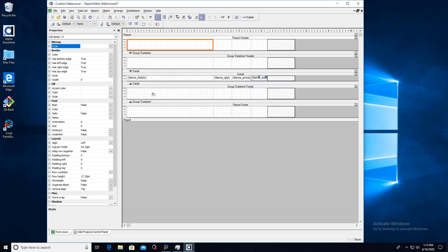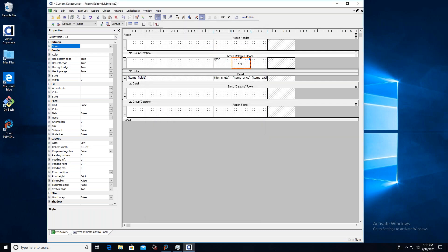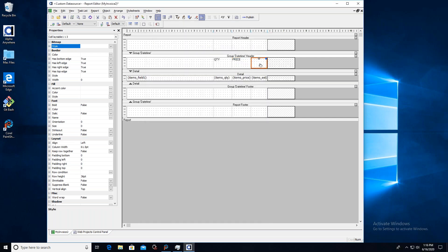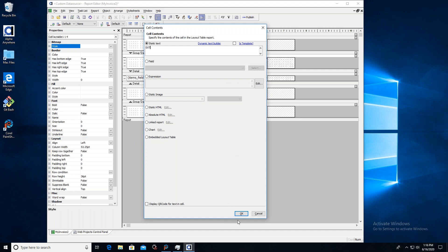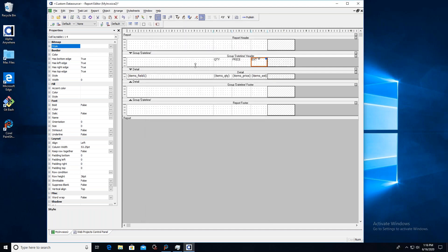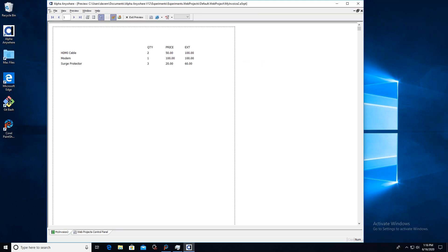Once I've done that, two more sections appear: a header and a footer for this new group. In the header section, I'm going to label what I'm looking at — I'll say quantity in the first column, price in the next, and ext for extension. Let me move these up a little bit. There we go — quantity, price, extension. Pretty good.